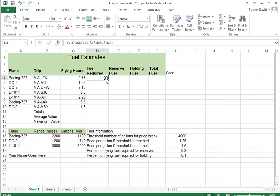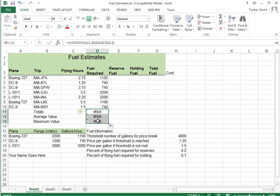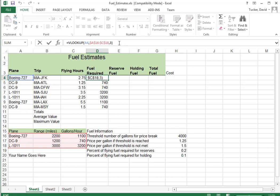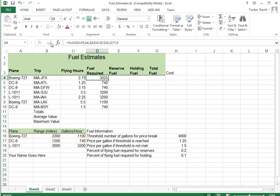Okay. Now, if we copy that down, that's nice. But this gives us the gas mileage. We need to actually take that times the number of hours. So this is how many gallons of fuel are burned per hour. So take that times the flying hour. And now we're getting somewhere.